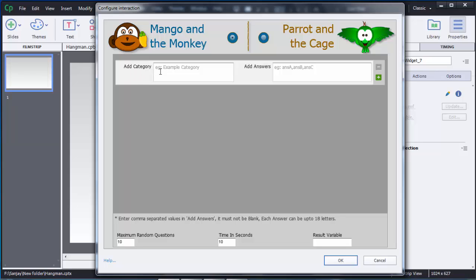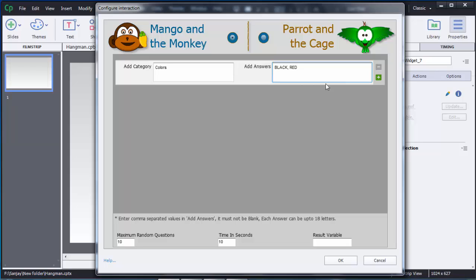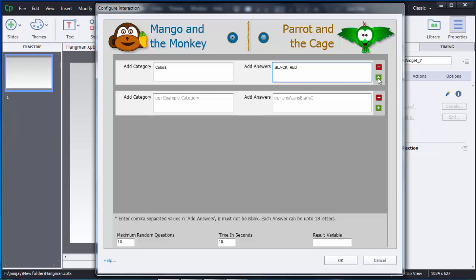At the bottom there is an option called Add Category. You can add multiple categories and add answers within each category. I am going to create one category — Colors. You can add different colors; if adding multiple, use a comma between them. I'll add Black and Red — just two colors for now.